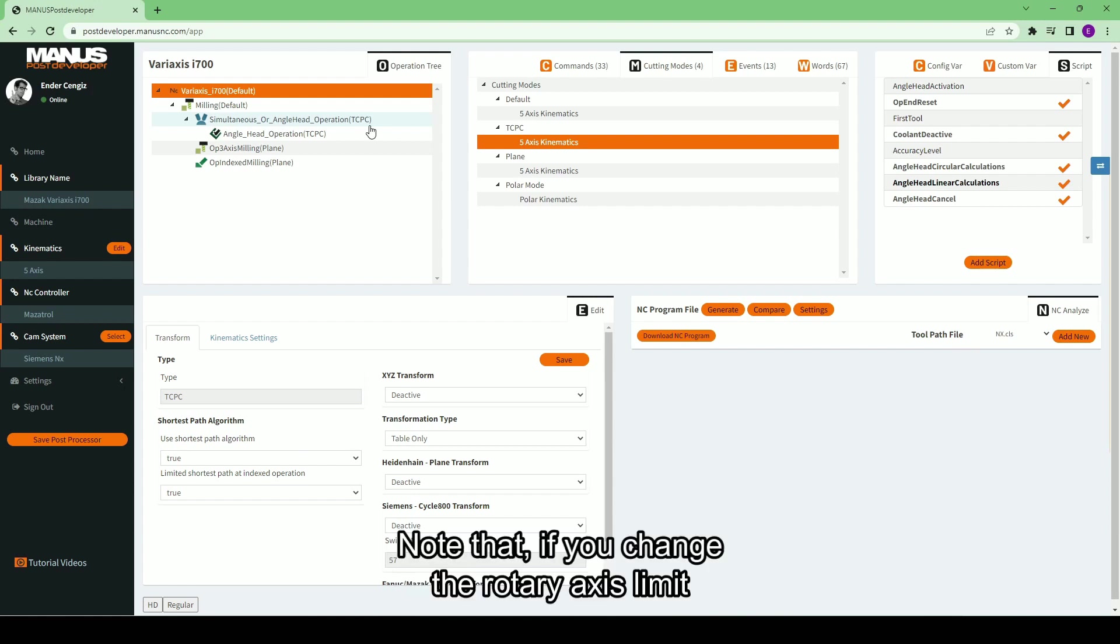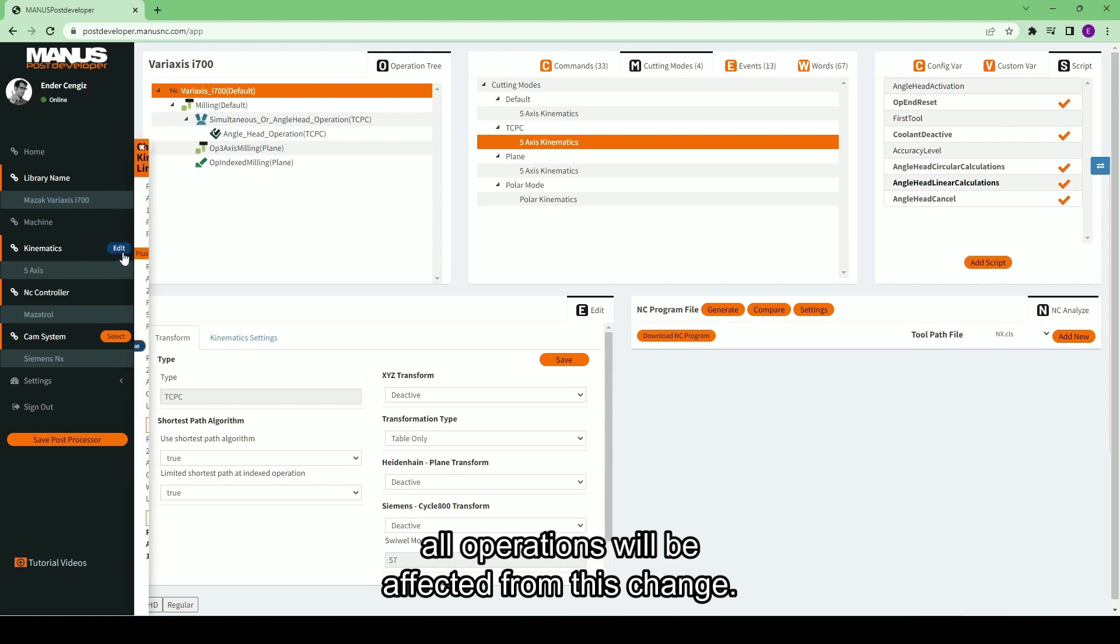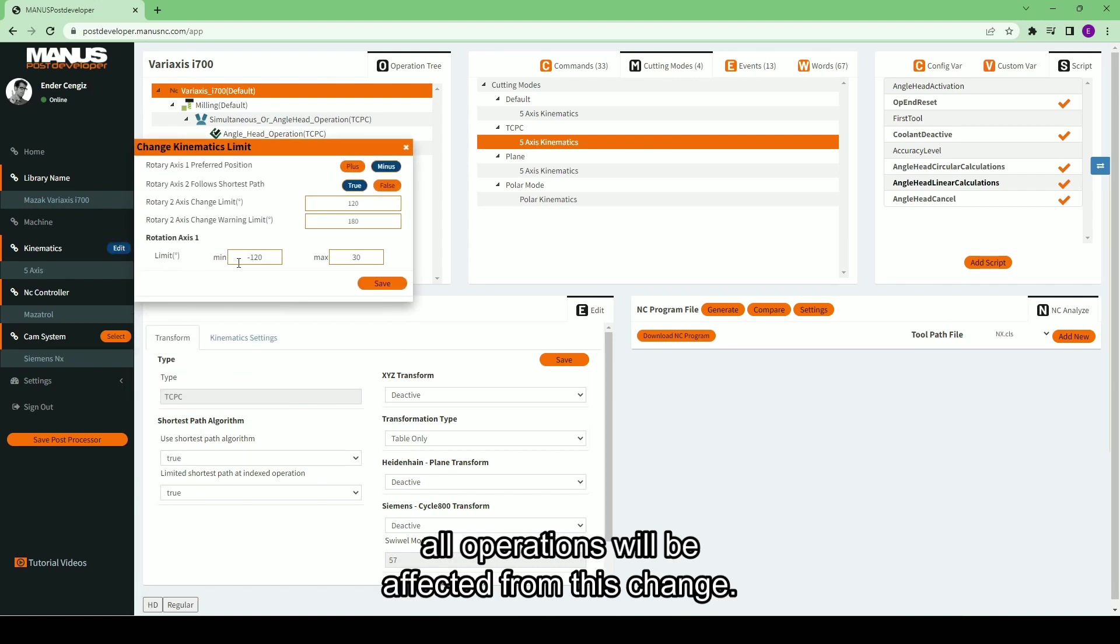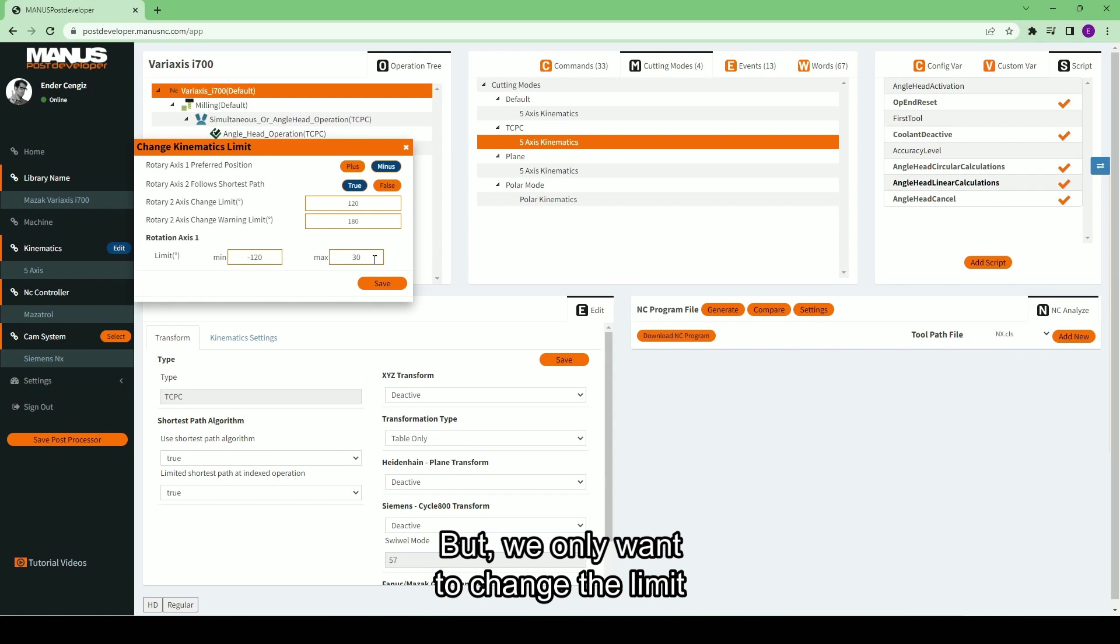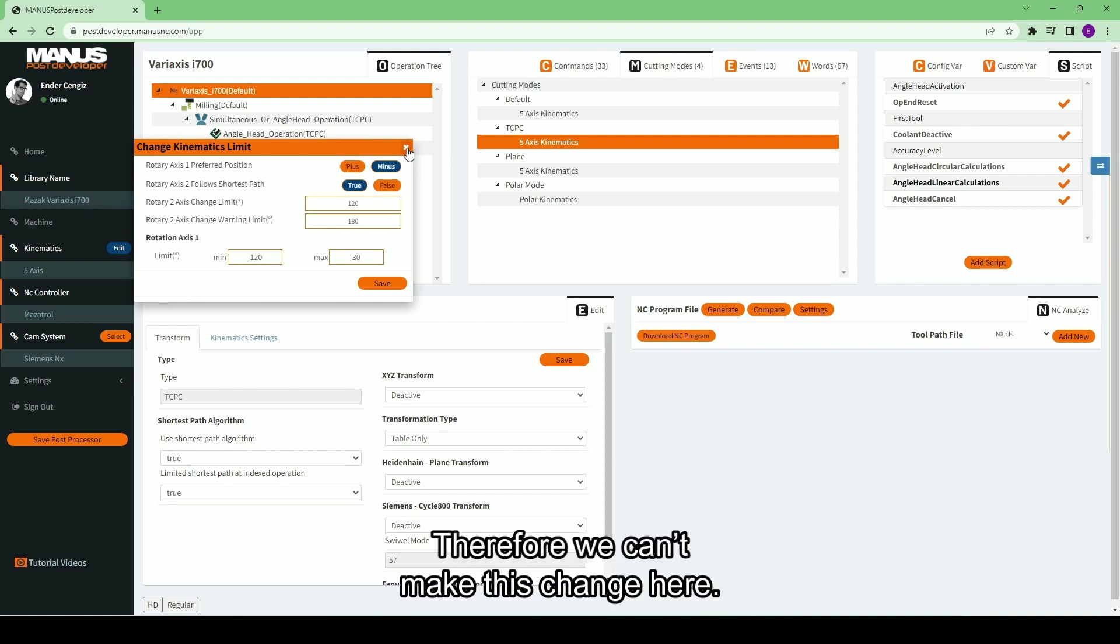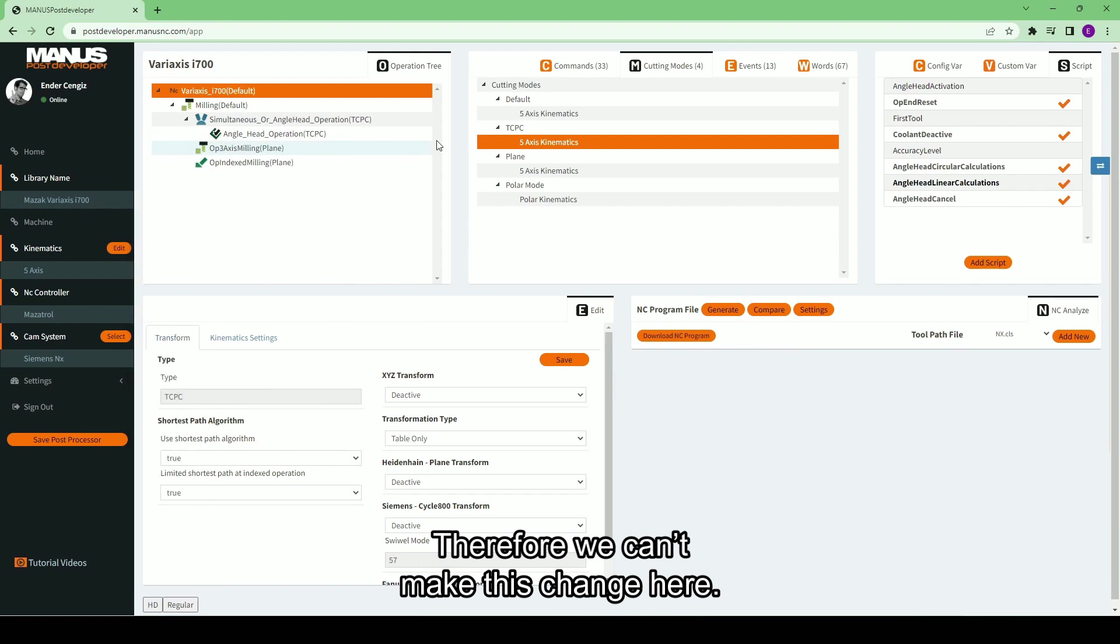Note that if you change the rotary axis limit by using the edit button here, all operations will be affected from this change. But we only want to change the limit for simultaneous operations. Therefore, we can't make this change here.